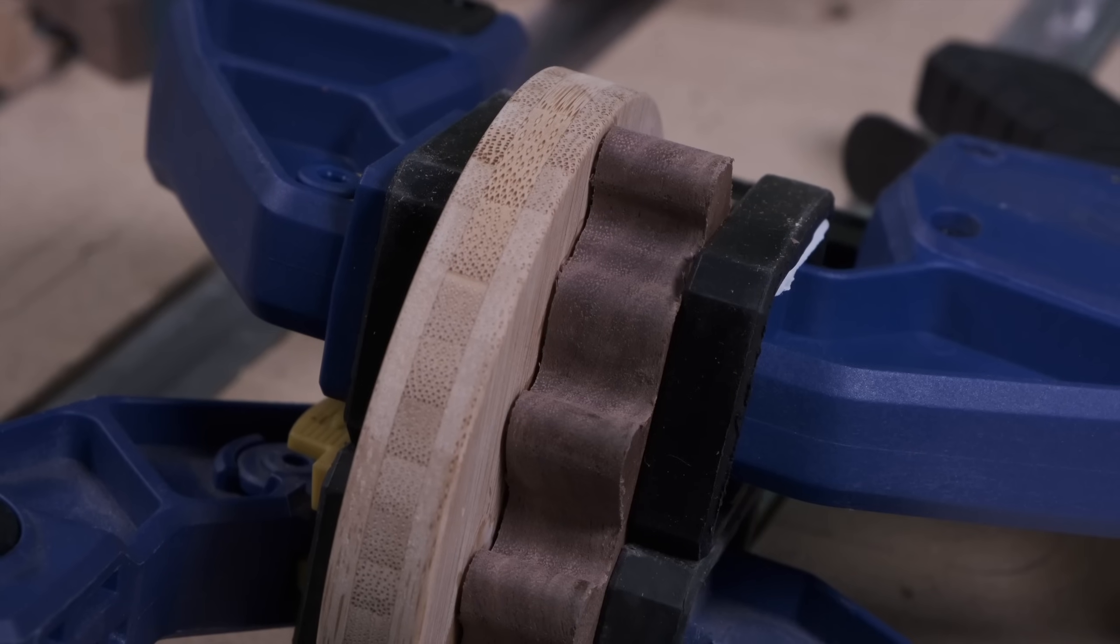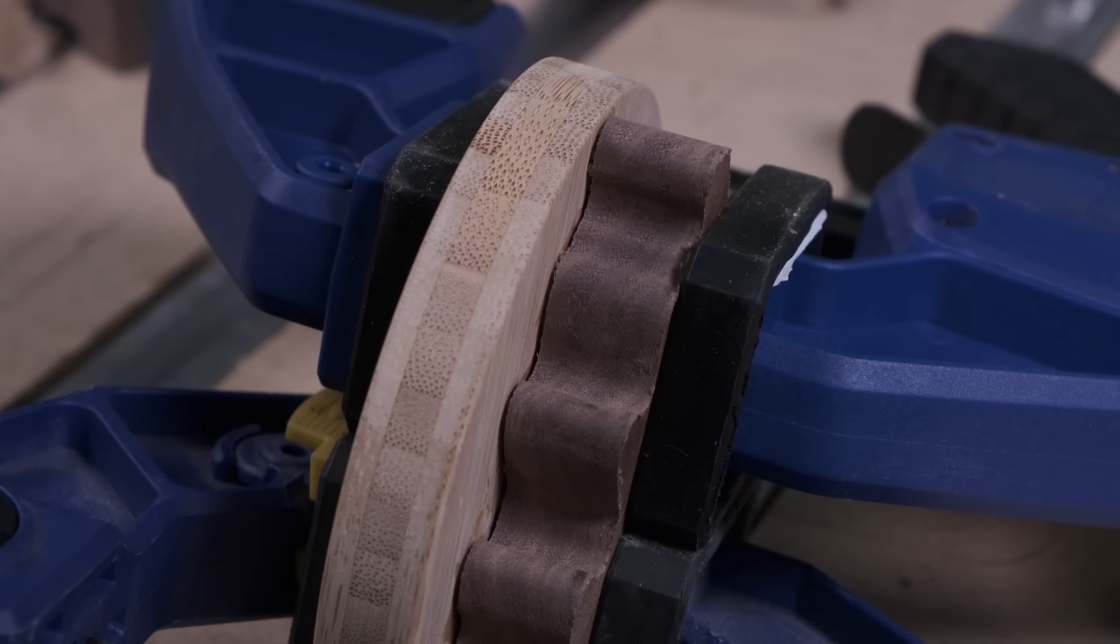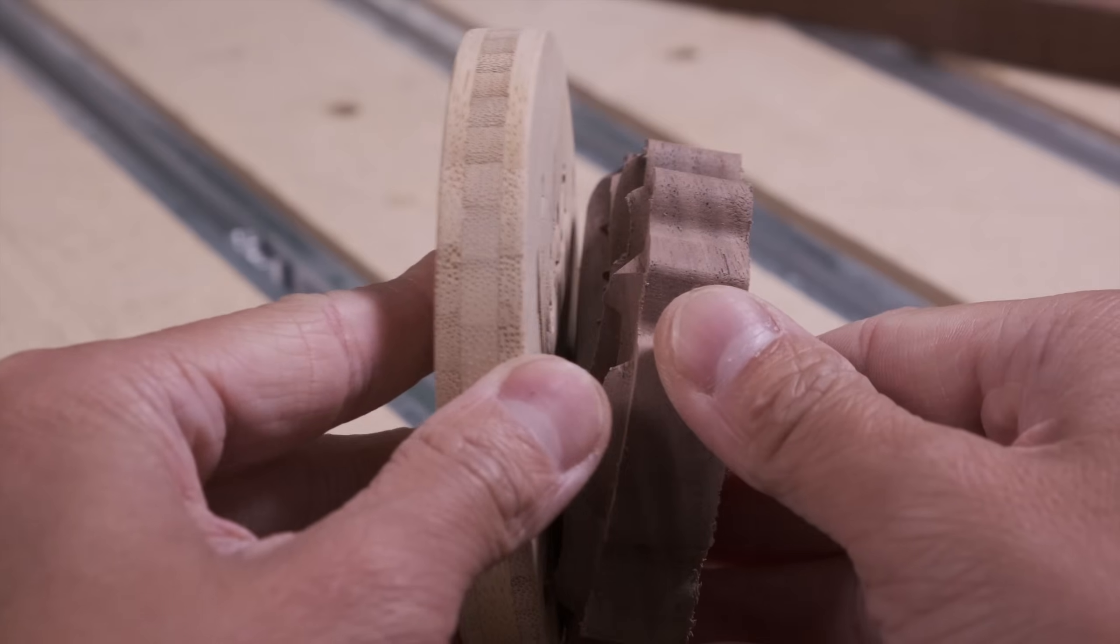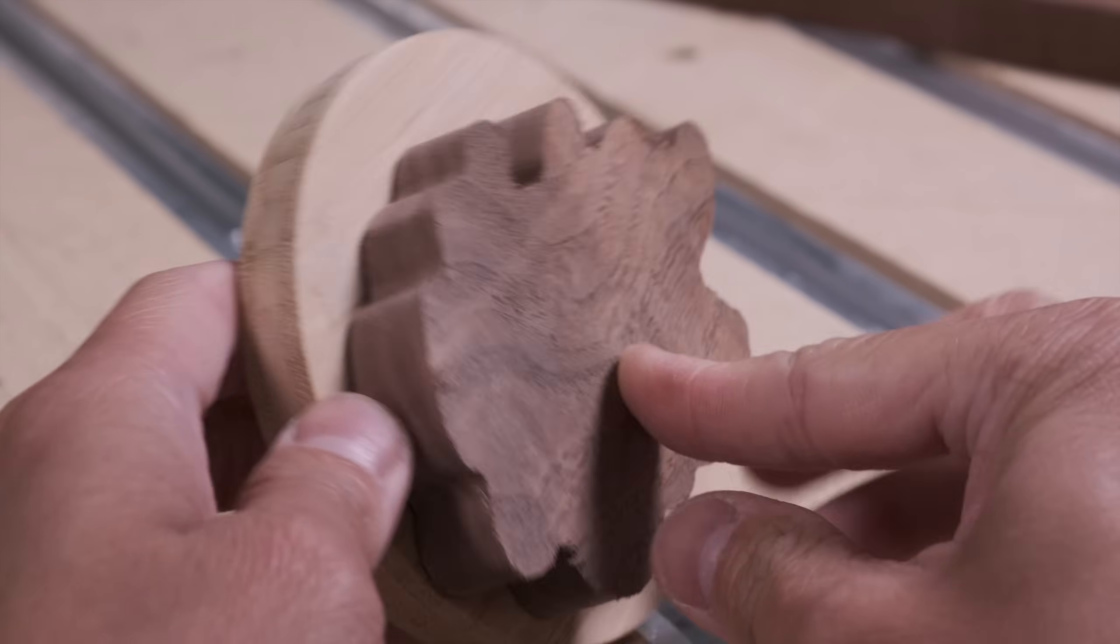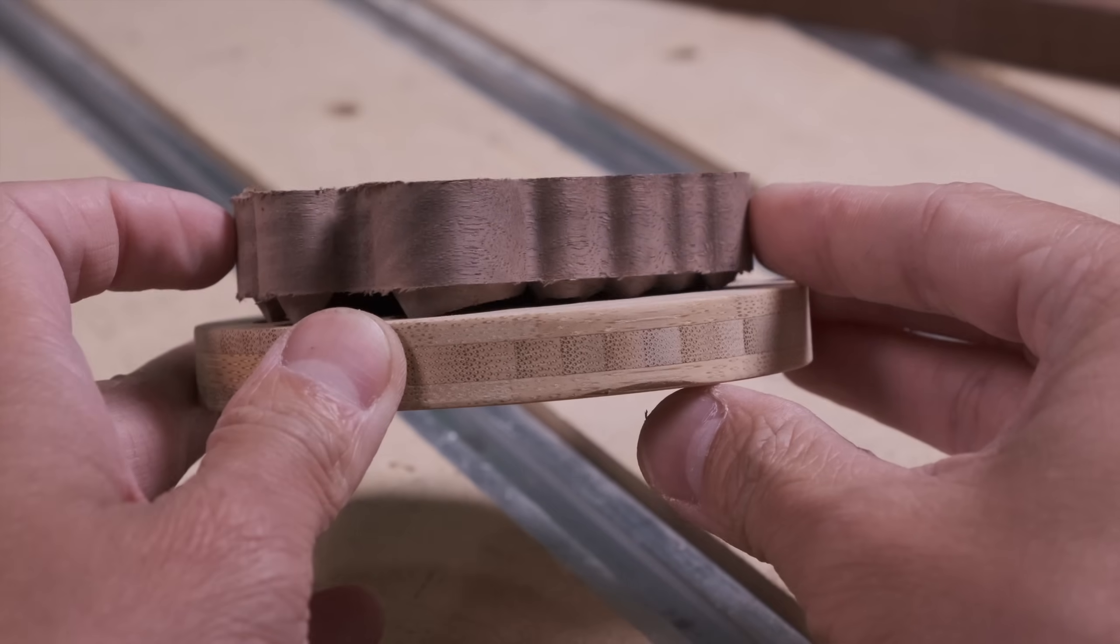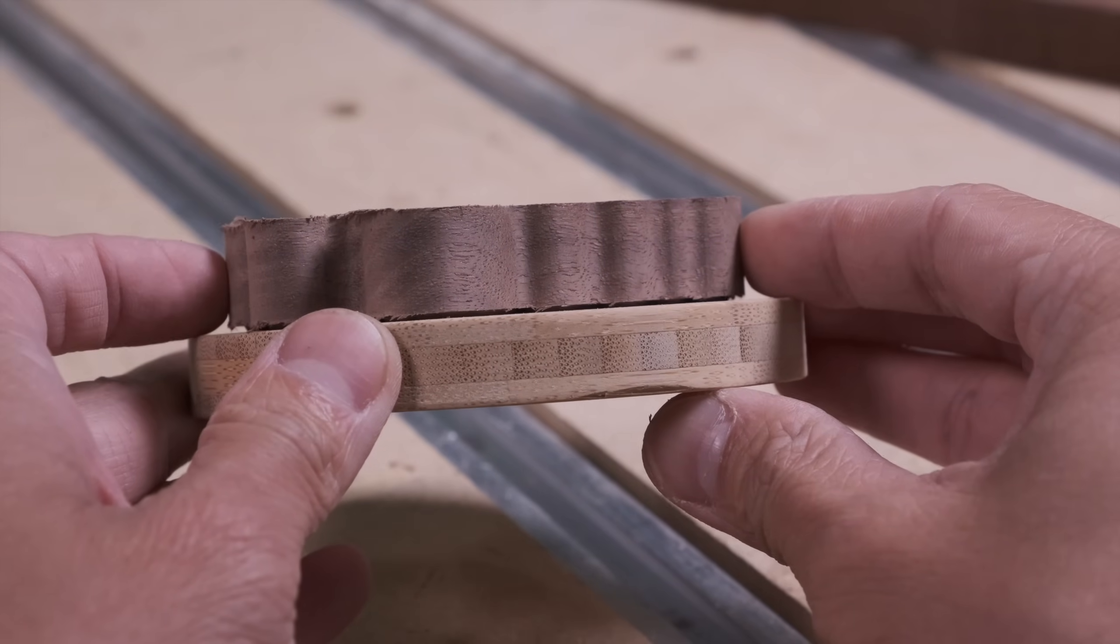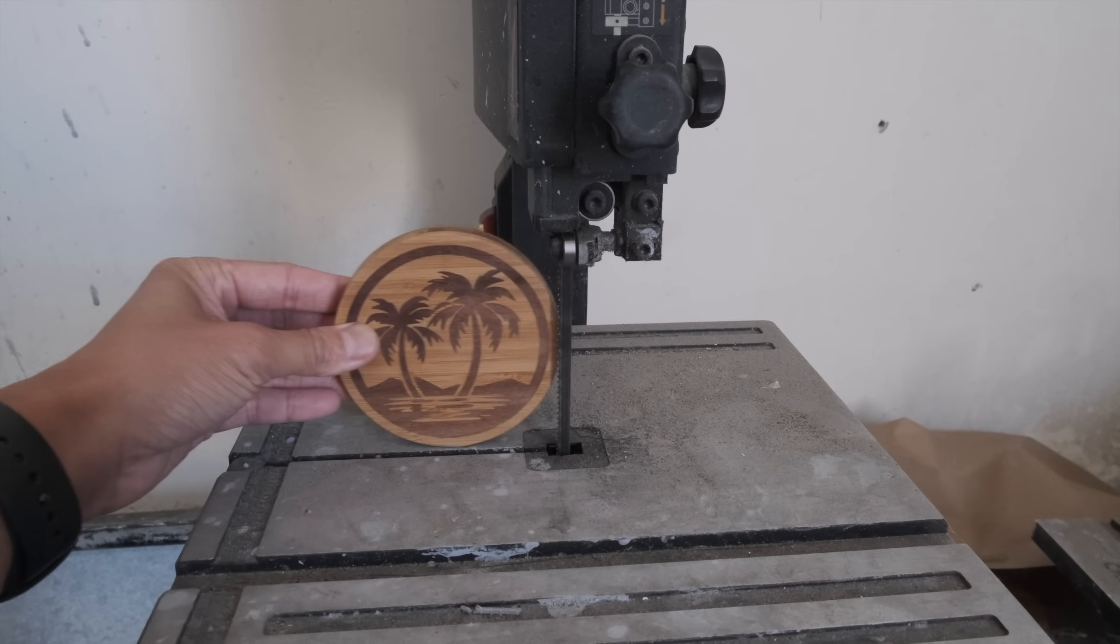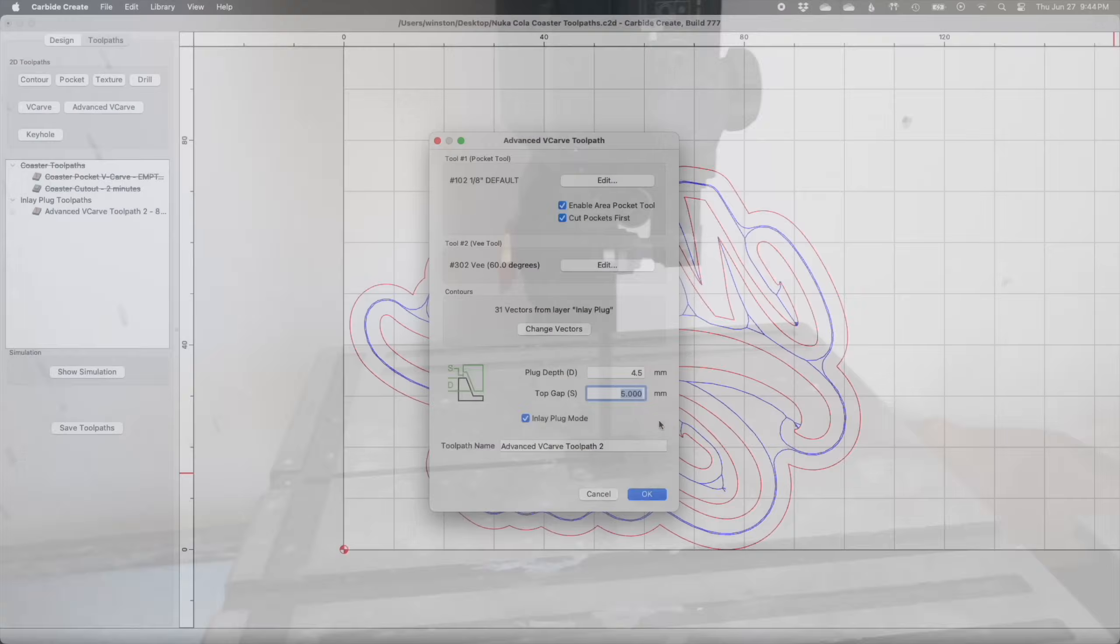Two is because this gives you some margin for error if your pocket gets machined a little too big or your plug is a little too small. You have some extra material to wedge into that pocket. There is an optional third reason, which is that if you want to cut off excess material from the inlay with a bandsaw, having this gap will make it much easier for you and the saw. In our testing, a top gap of 1 or 2 millimeters has worked out pretty well.